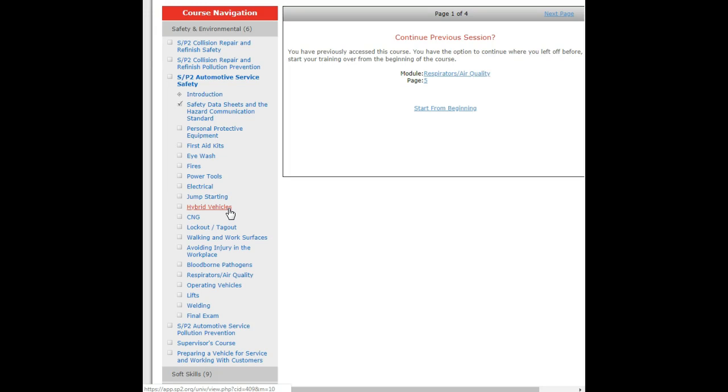Compressed natural gas, though you don't see them very often in a regular automotive shop. It is nice to know that there are some special safety concerns regarding that. Lockout tag out, one of the probably most overlooked safety items in the repair shop, is that when a piece of equipment has failed but has not yet been repaired, is to notify those who come behind you that there's a problem.